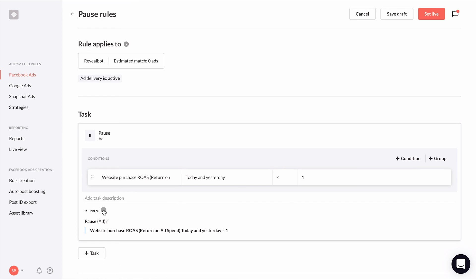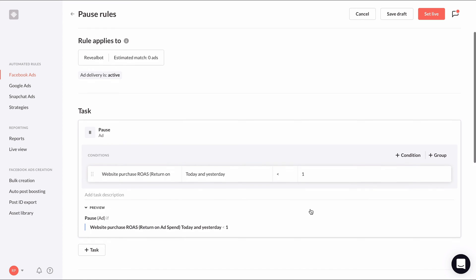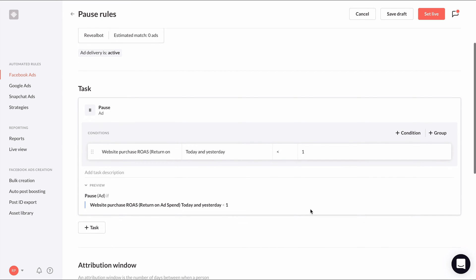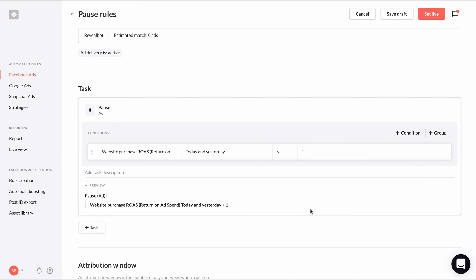Clicking on the preview dropdown below the condition section is helpful to spell out the rule, which in our case says our ad will be paused if ROAS today and yesterday is less than one. But we're not done yet.